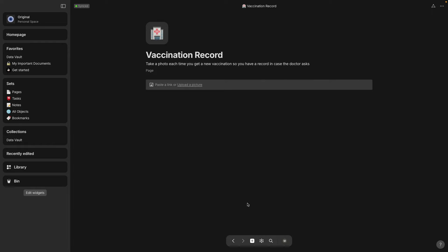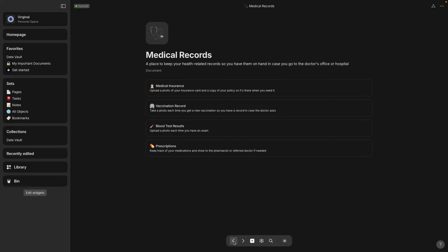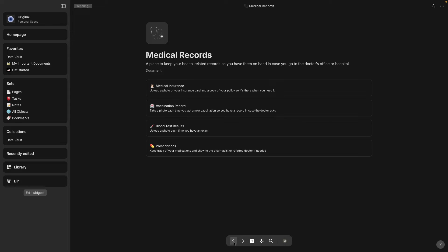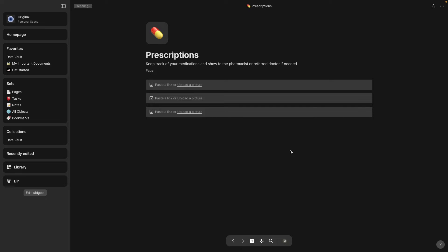And this one's just for medical insurance and this one's for vaccination record. Most of them just have a space where you can upload a photo and there might be one or two relations or fields that you can fill out. That one was test results, this one's prescriptions.